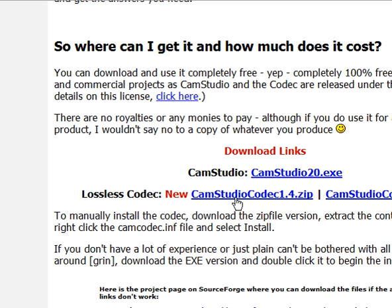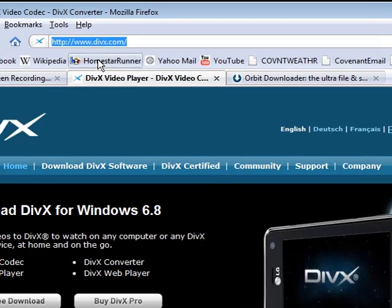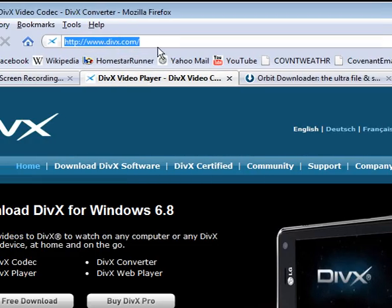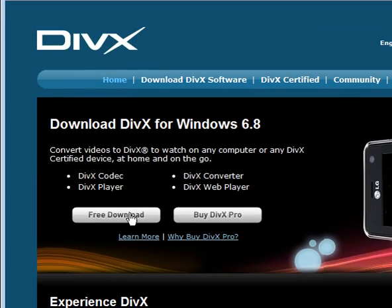If you don't have the DivX codec you can go to DivX.com, choose free download, install it, you should be good to go.